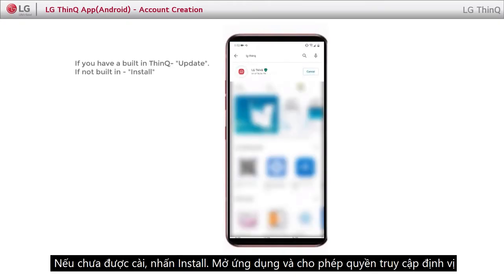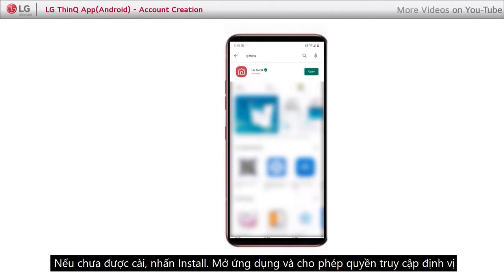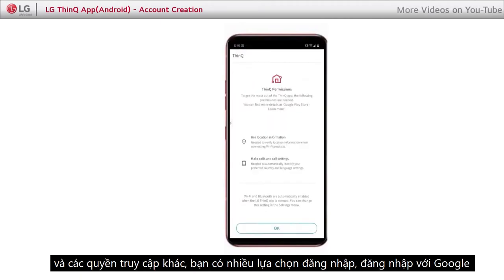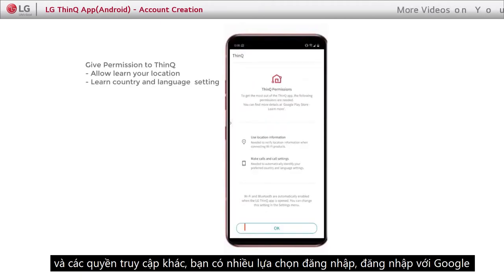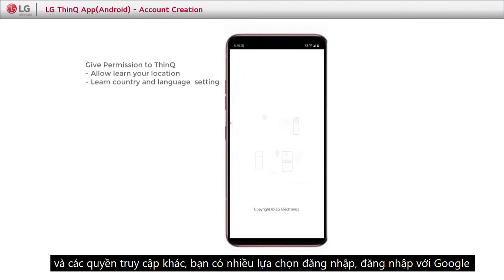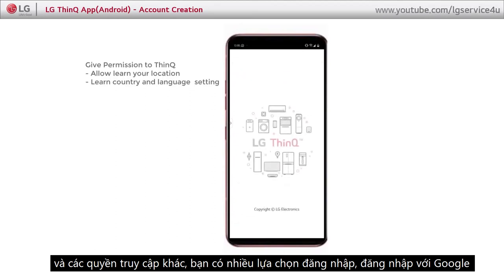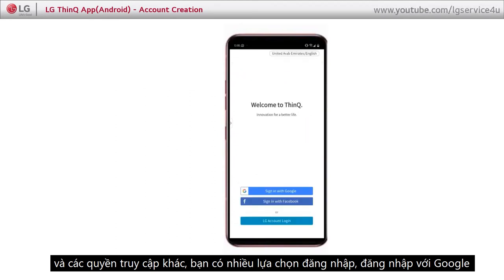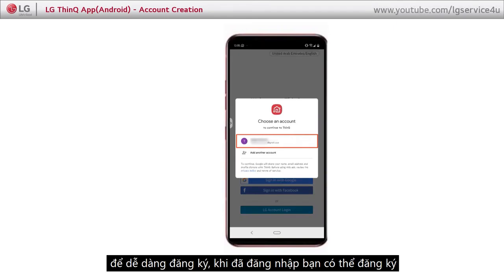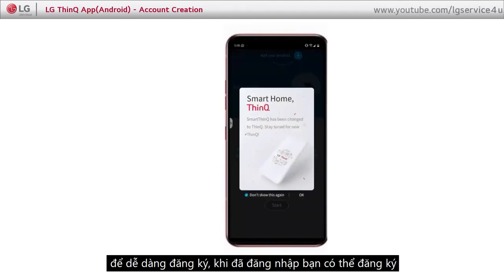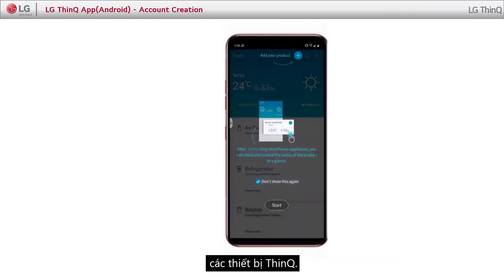If it's not built-in, install it. Open the application and allow permissions for location and others. You have multiple options for signing in — sign in with Google for easy registration. You are signed in and you can register your ThinQ devices.